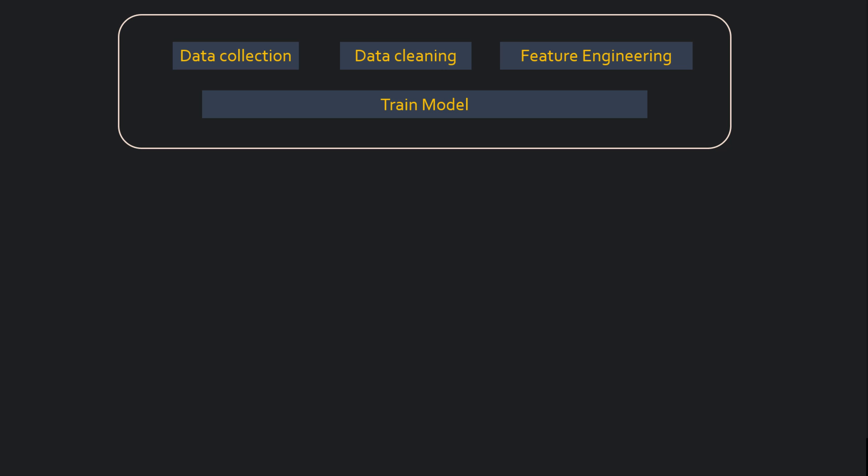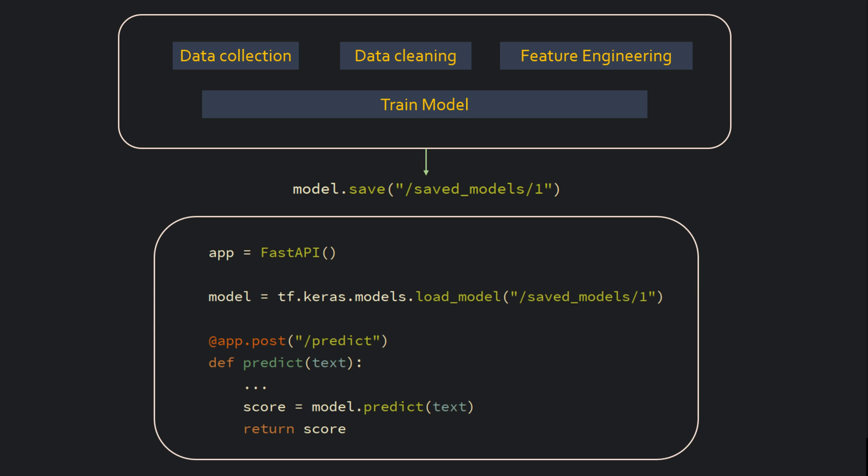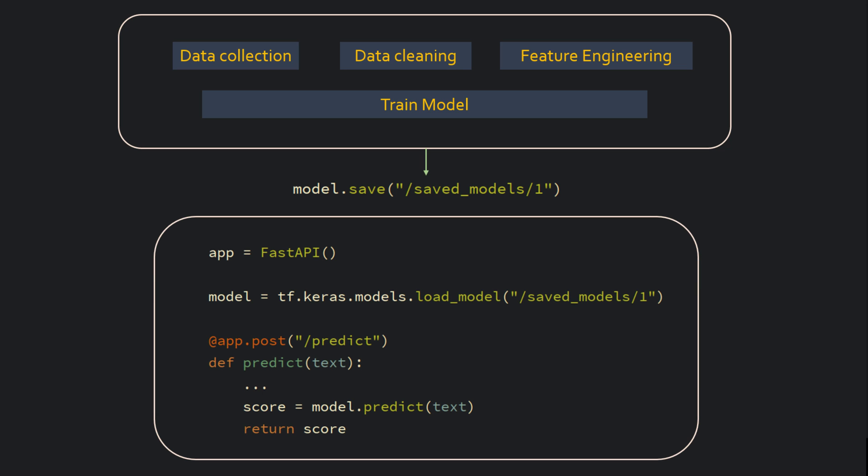Let's say this is a TensorFlow model. You will then export it to a file. You can just say model.save and that will export the model to a file on hard disk. Then you can write a FastAPI or Flask based server. This is the popular approach.